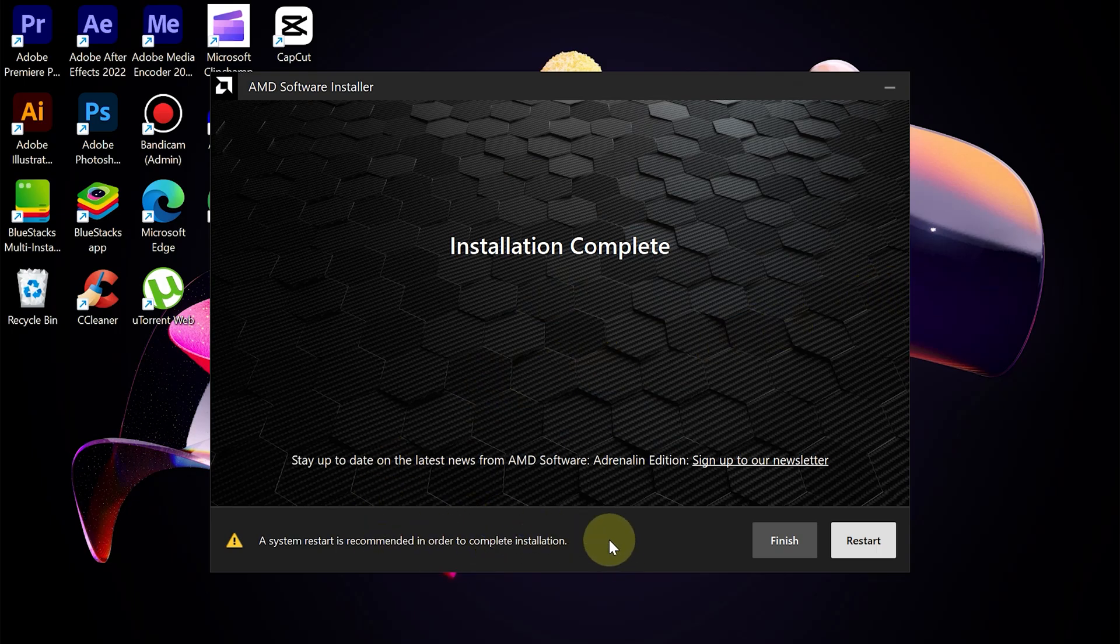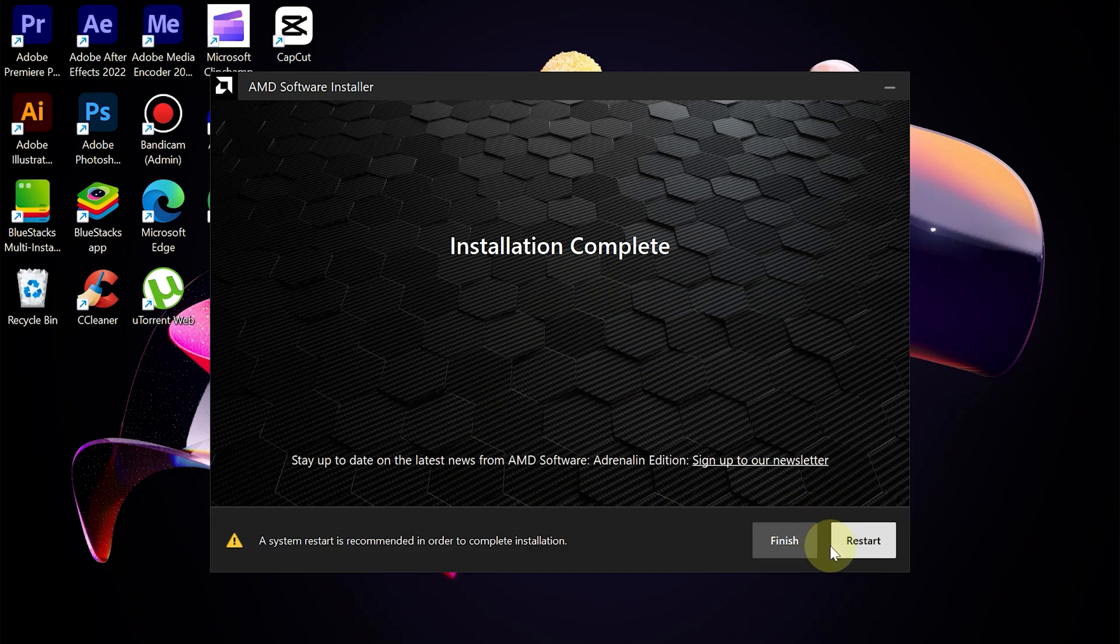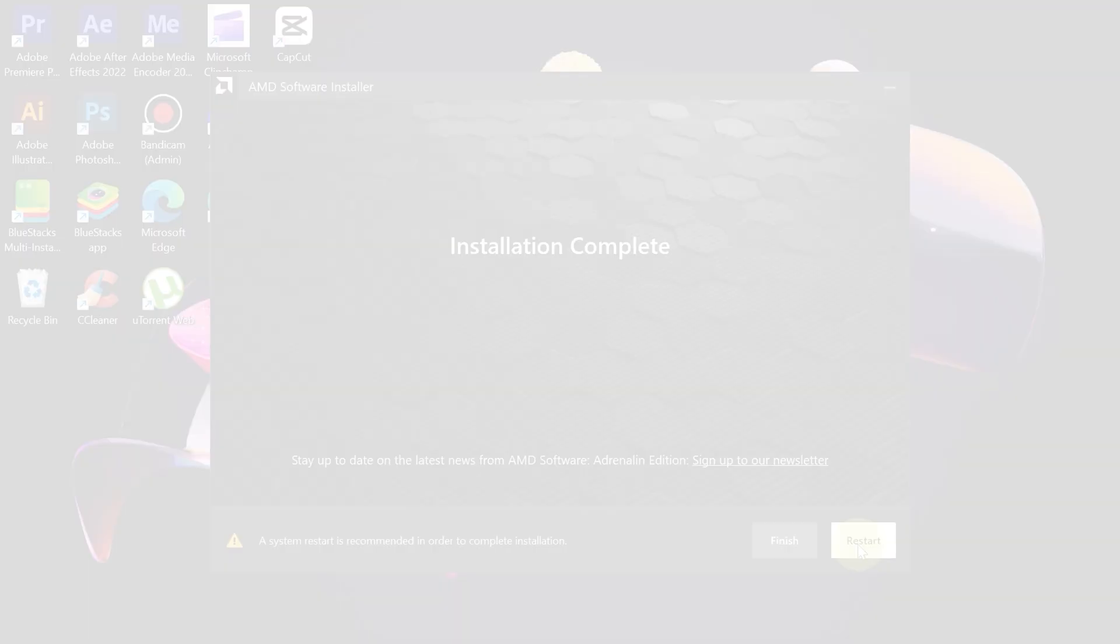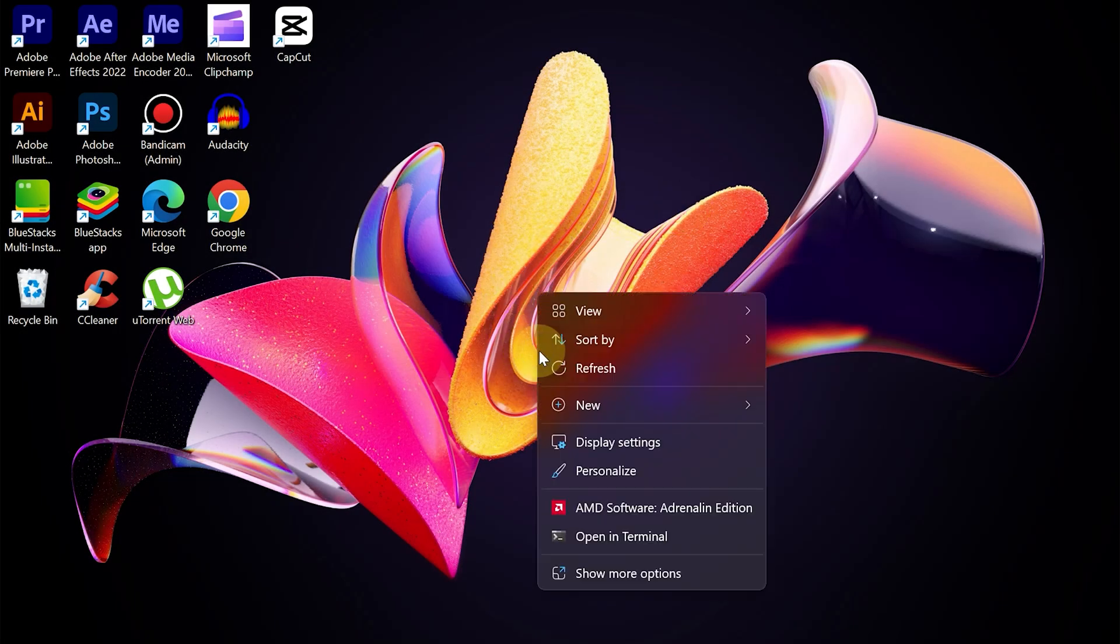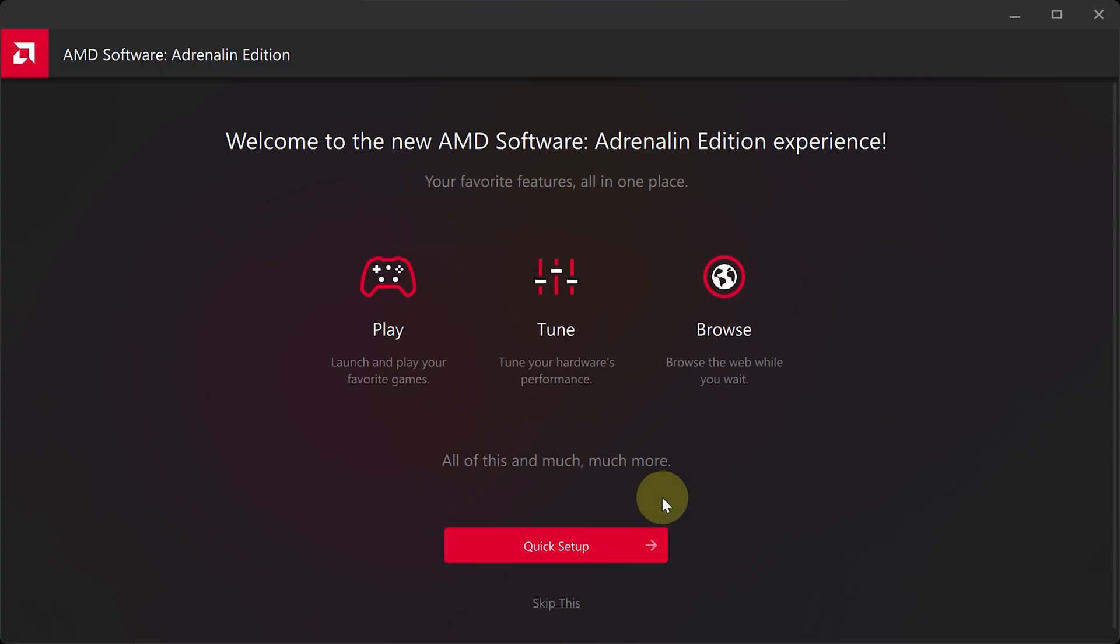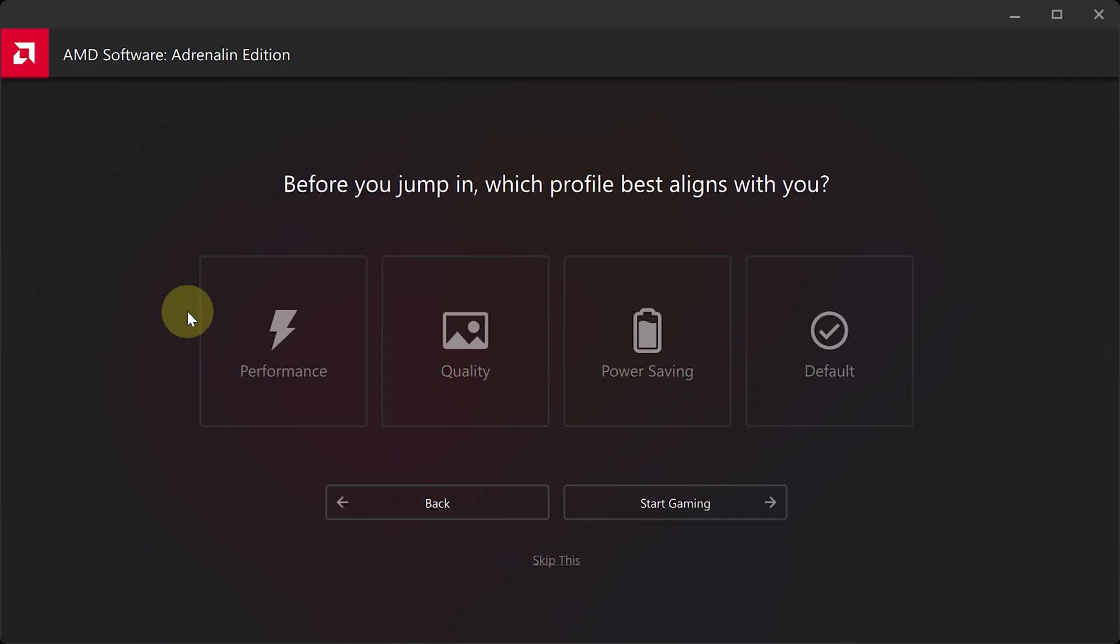If it is complete, restart the desktop. If it has been successful, then AMD software can be run. And we can do a reset for performance on the PC.